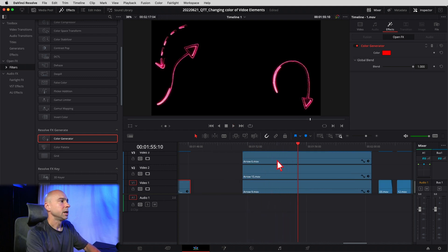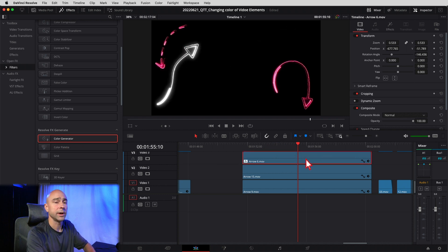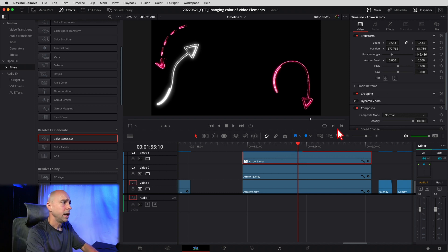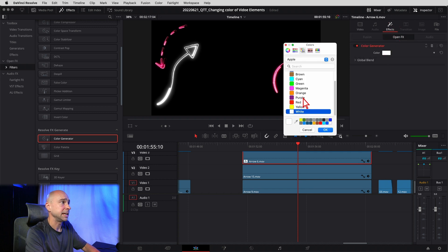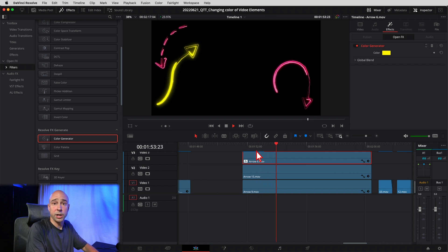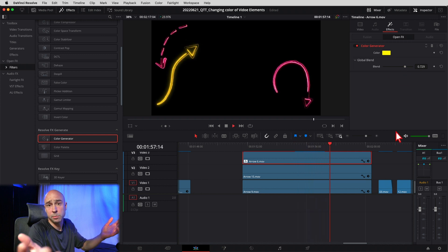For the fancier arrows it's the same thing — select your clip, drag and drop the color generator. By default the color generator is white, so you can see that arrow is now white. You can leave it white, throw a drop shadow on there if you want — that could look cool. Or go into your effects and change it to any color you want. I'm going to say yellow — boom. You can drop back the blend a little bit to make it a bit more orangey. It just depends on exactly what you're looking for.